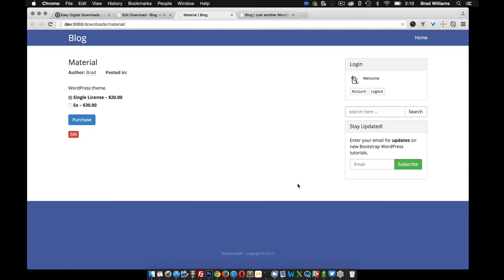In the next few tutorials, we'll go over how to create these custom page templates so you can style and make your single page and your archived page for the easy digital downloads. Look however you'd want.